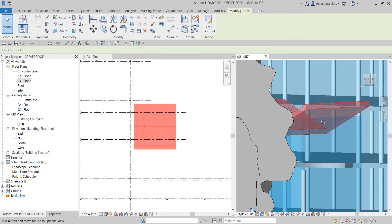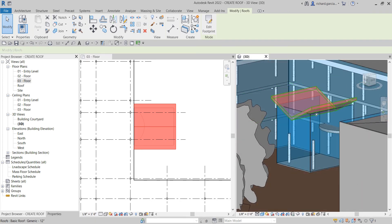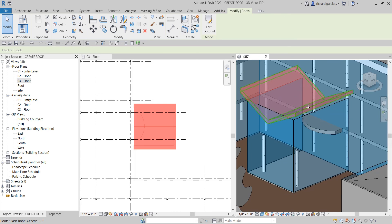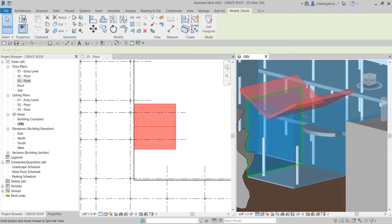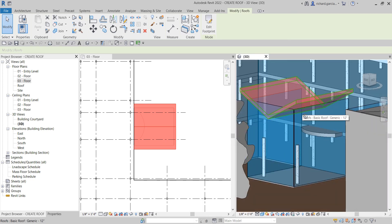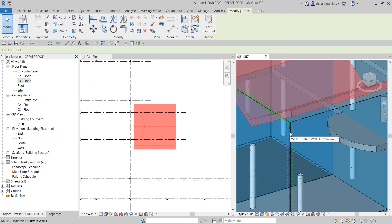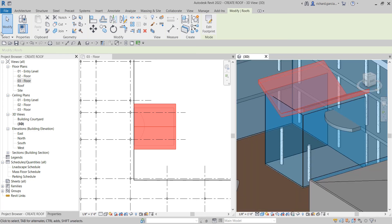There you go — you'll notice now that our curtain wall is not nicely attached to our roof. If you encounter the dialog box asking whether you want to attach the wall to the bottom of the roof, you can select Yes and it will automatically connect. It just so happened that in this exercise I already did that earlier before recording, so I don't see that dialog box now.